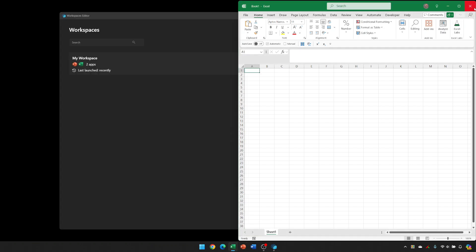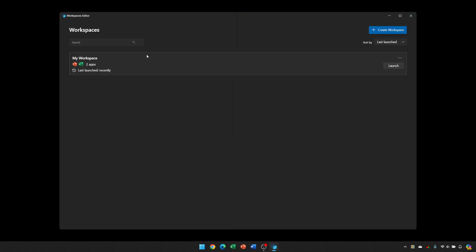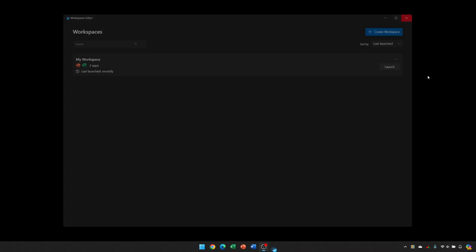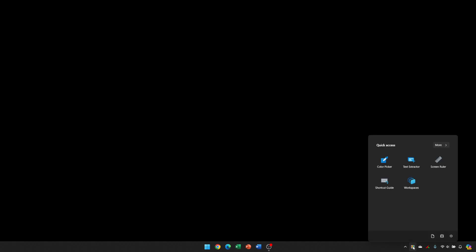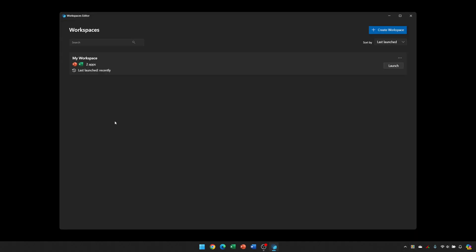So you're able to have multiple workspaces with different setups that suit your needs. To view this list of workspaces, whenever you reboot your PC, you can just come down to here, click the PowerToys icon, and then go back into workspaces and launch them.